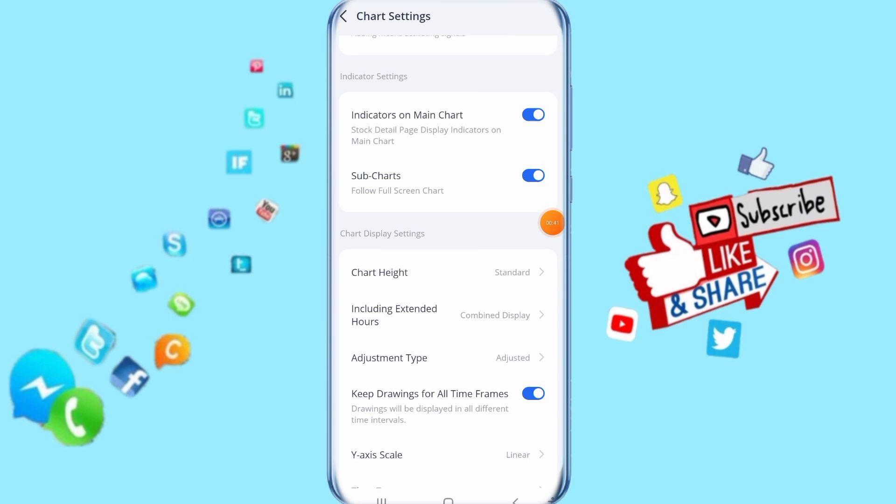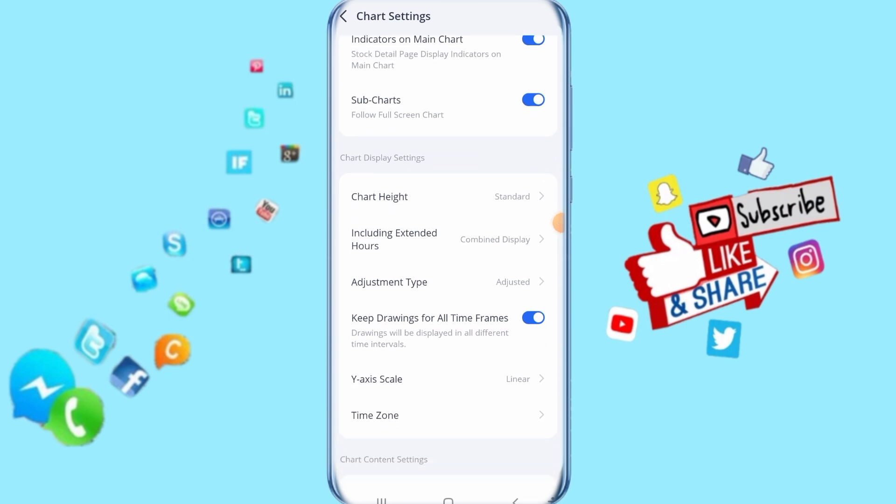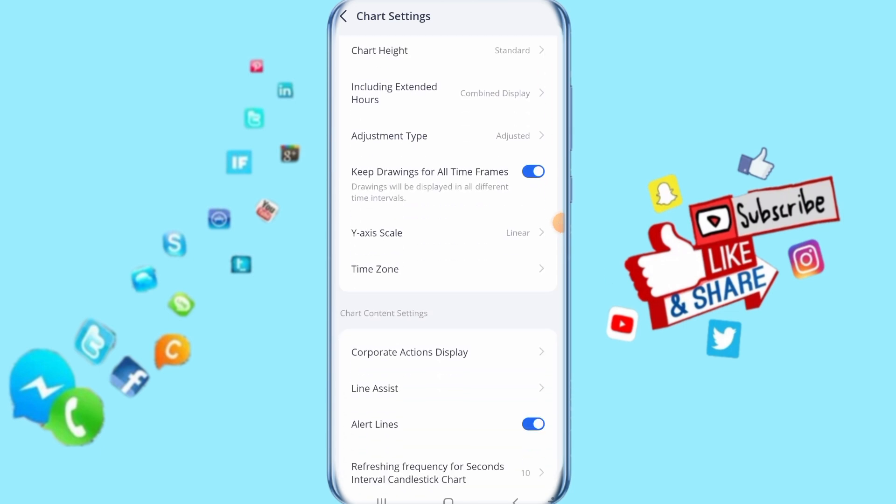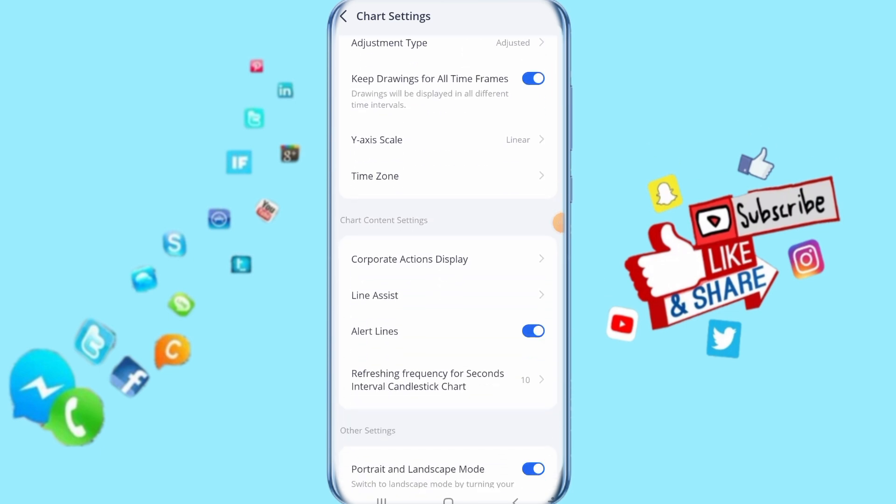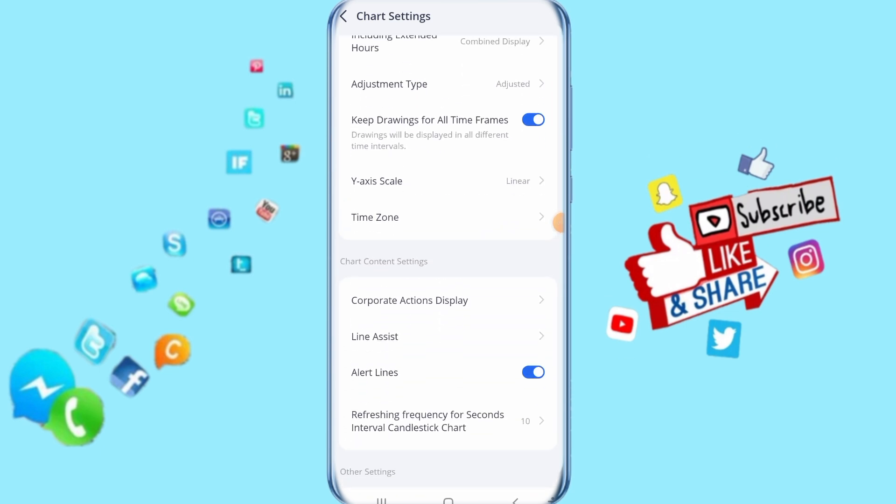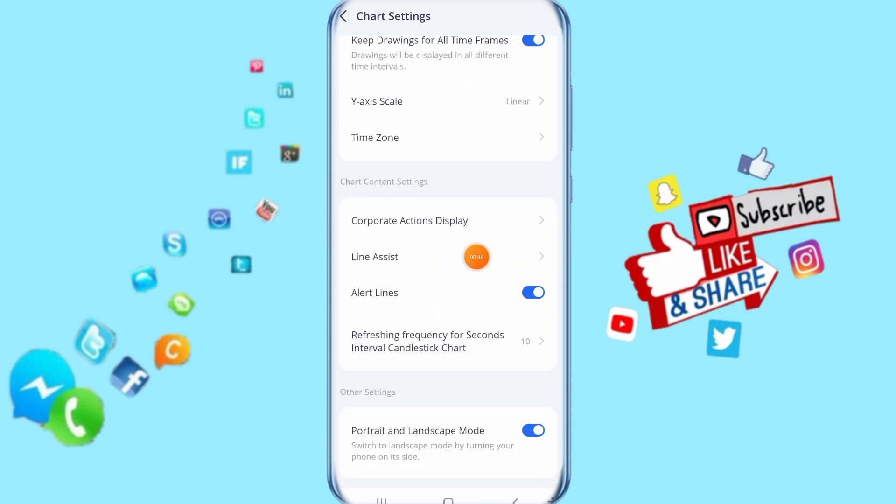Then you go down, you just keep going down here. You come here to line assist, you just click on it.